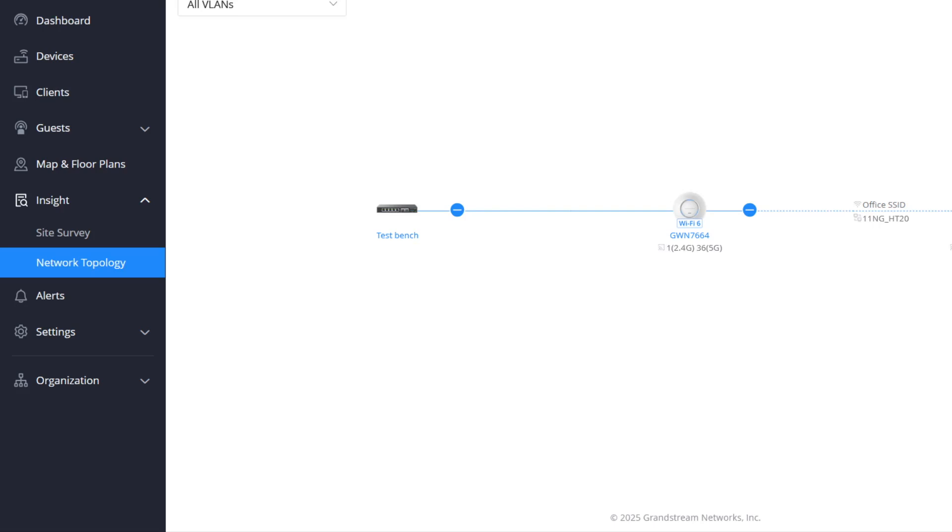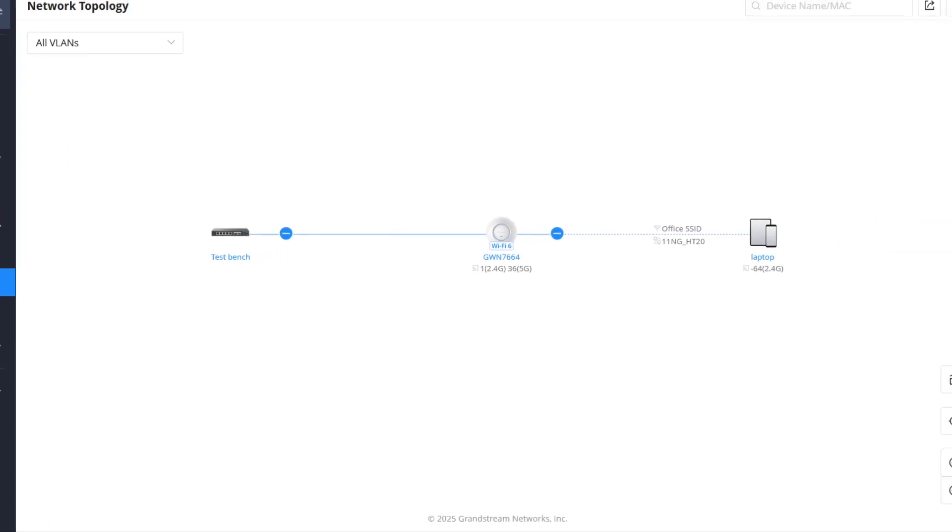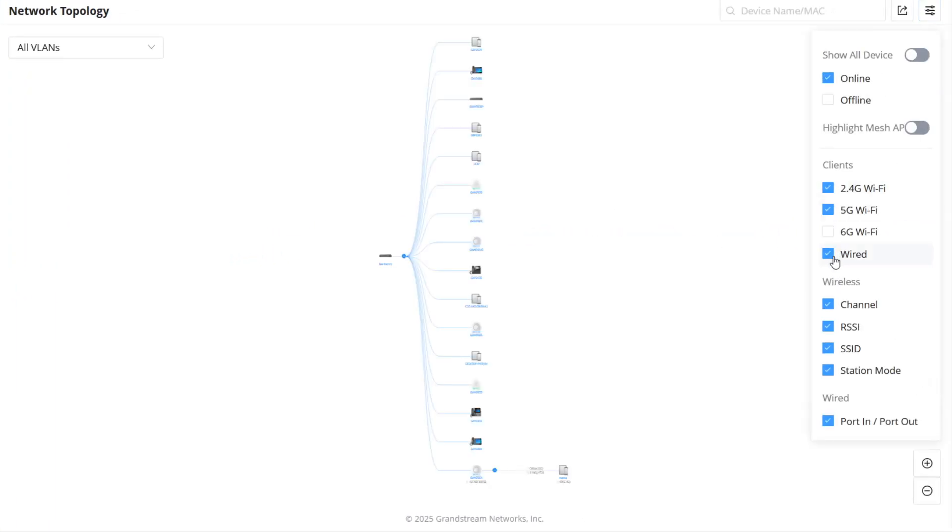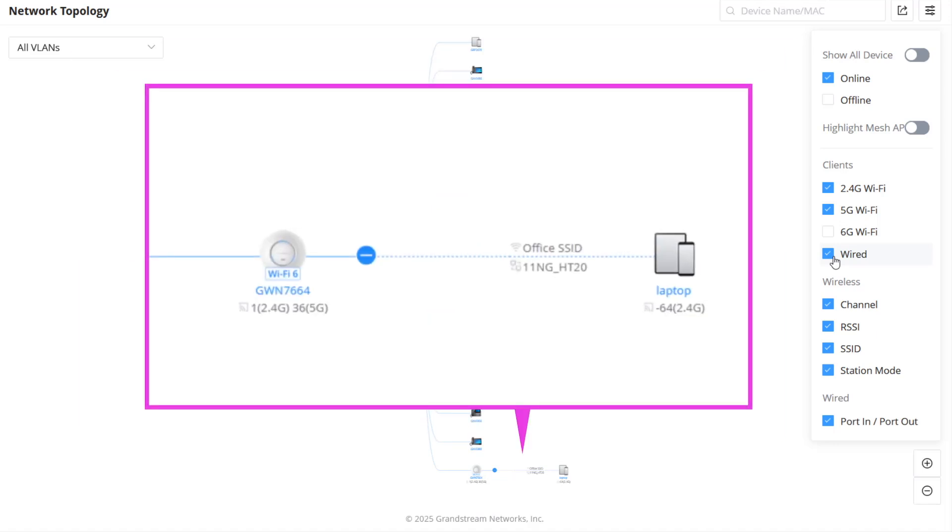The network topology tool provides administrators with a graphic overview of the network topology and the status of connected devices. The topology updates regularly as the network configuration changes, ensuring the displayed information is current and accurate. It also displays detailed information about the access point in the connected clients.